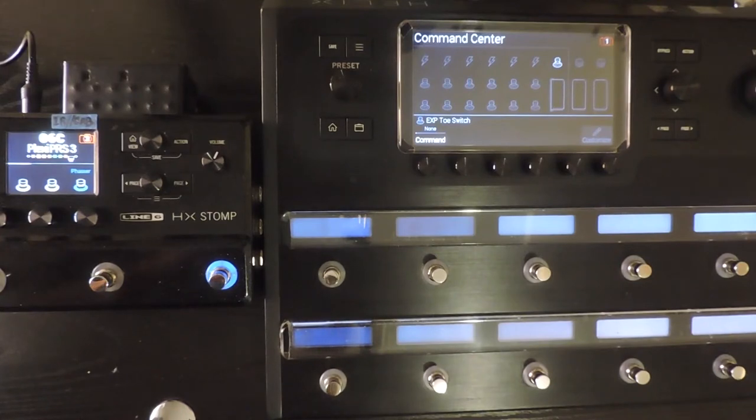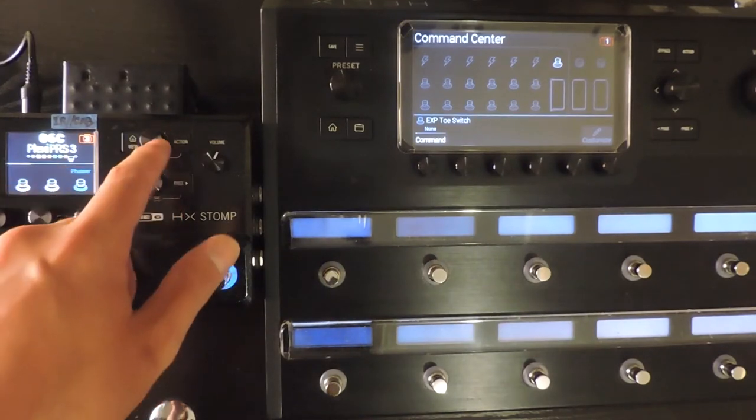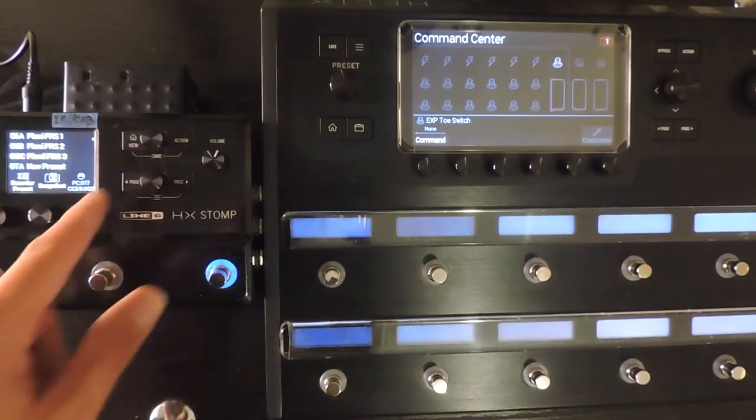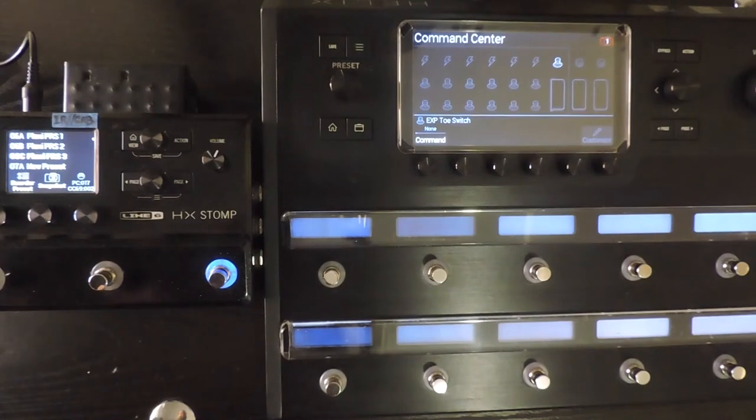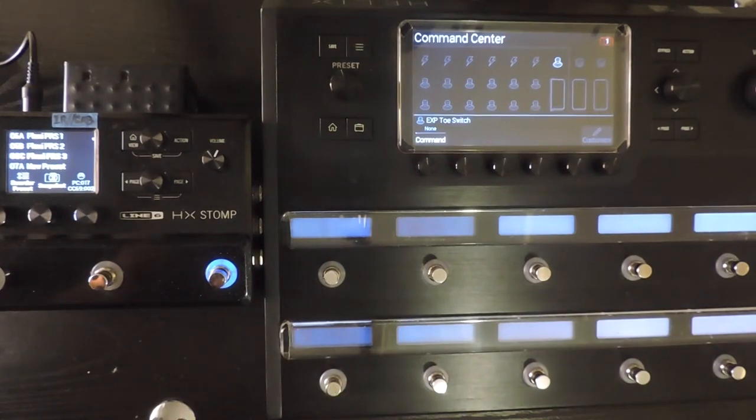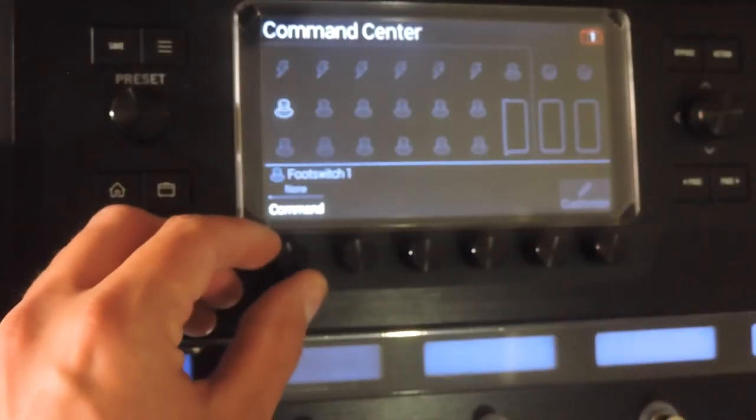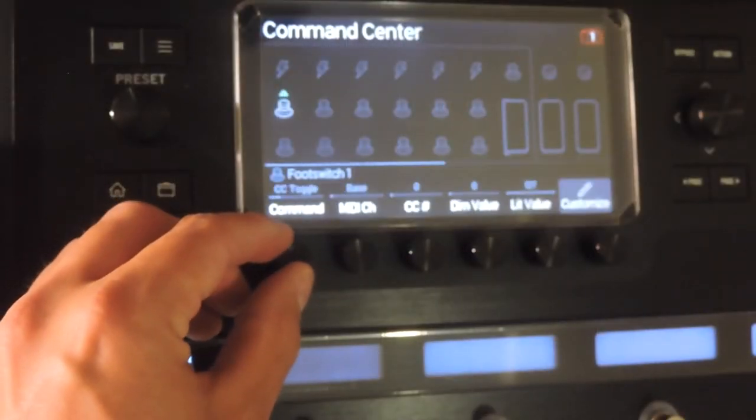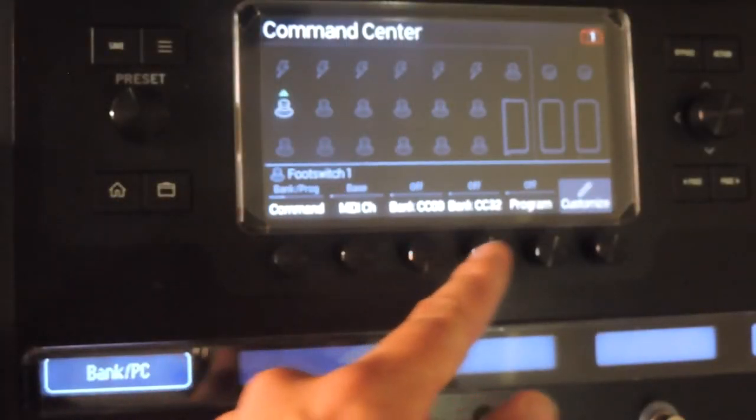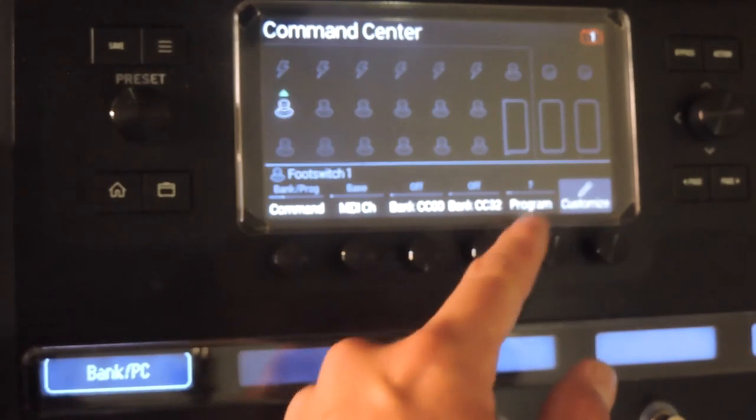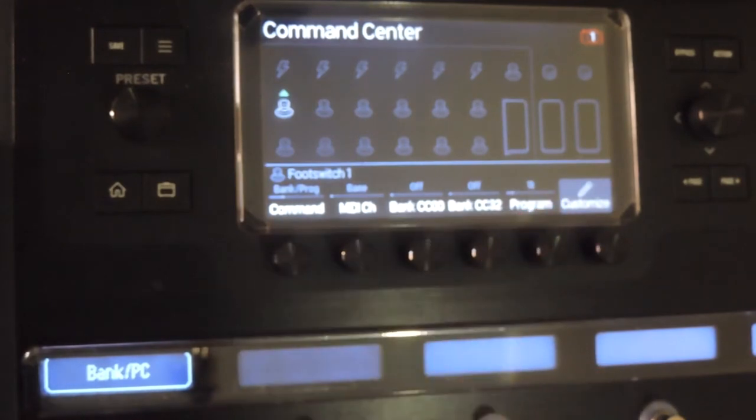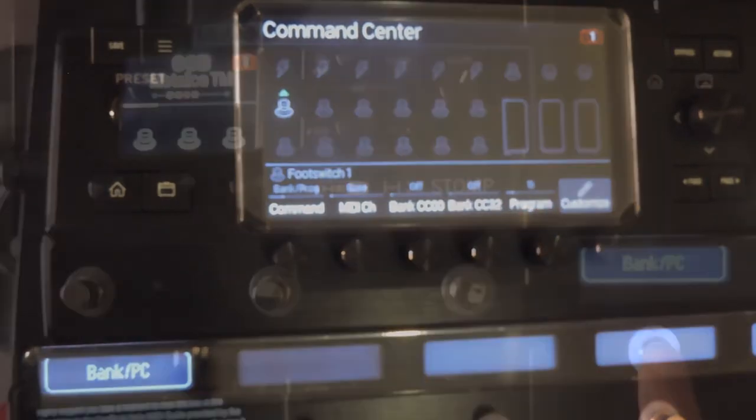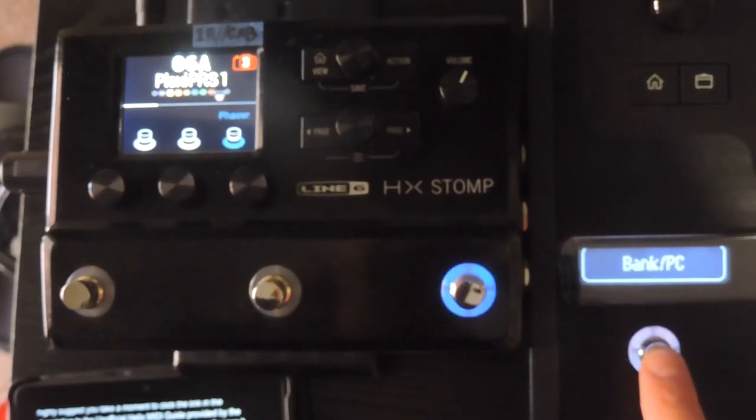If I want to change presets on my Stomp, I'll look up the PC number associated with the preset. In this case, preset 06A will be recalled with PC number 015. I'll navigate to the switch I want to use, select the Bank Program command, and select Program 15. Now that message will be sent and the appropriate preset will open.